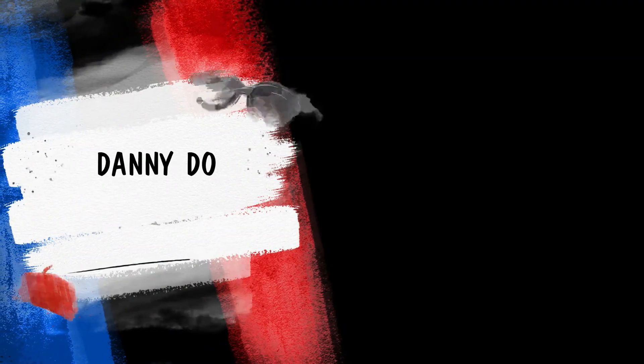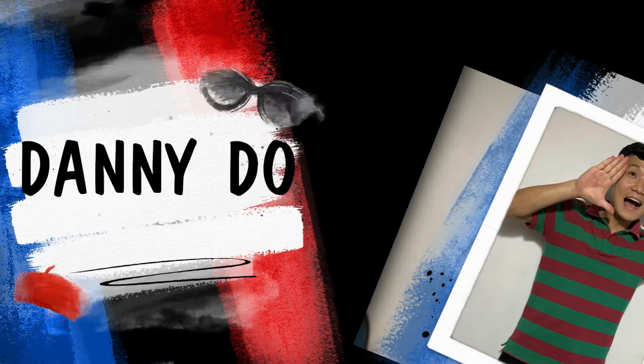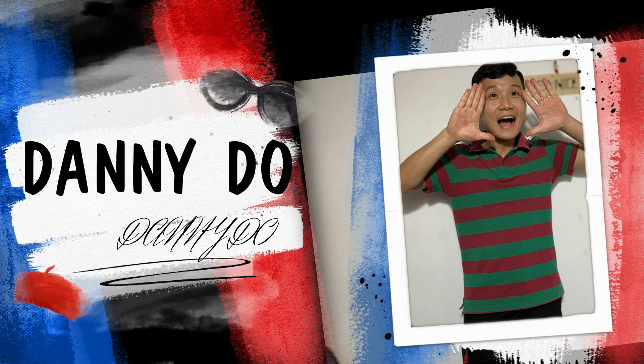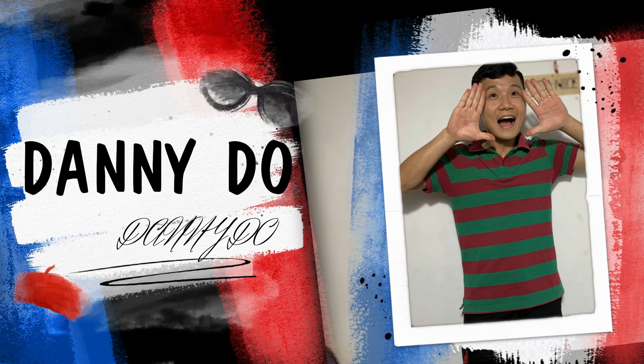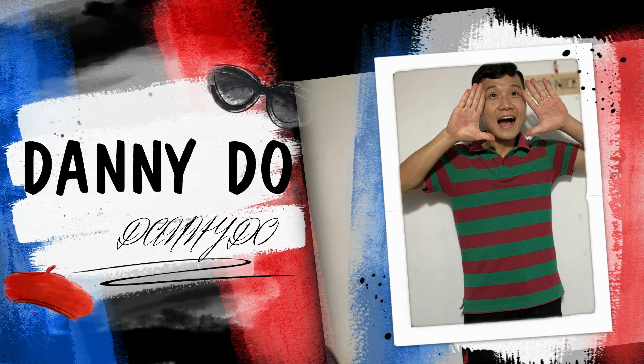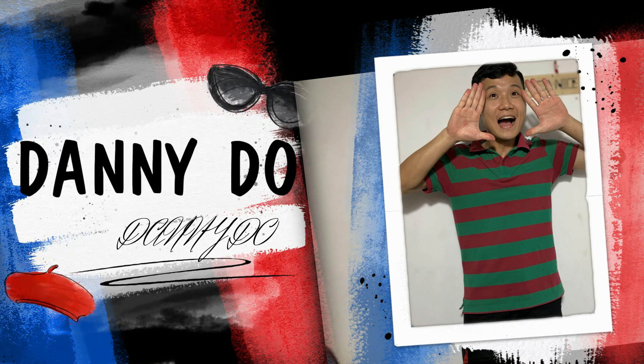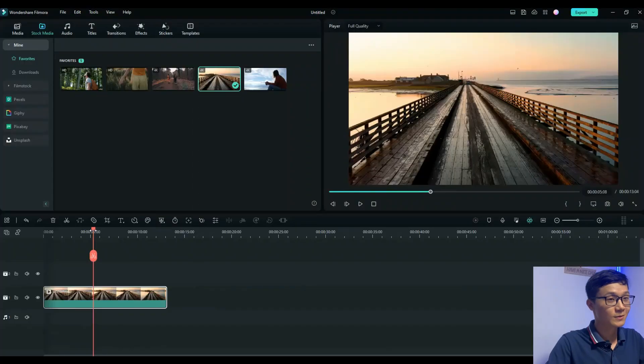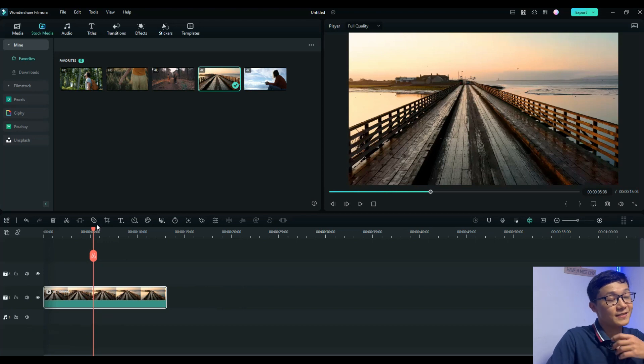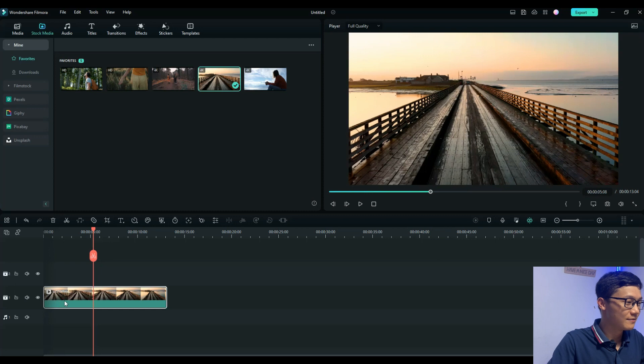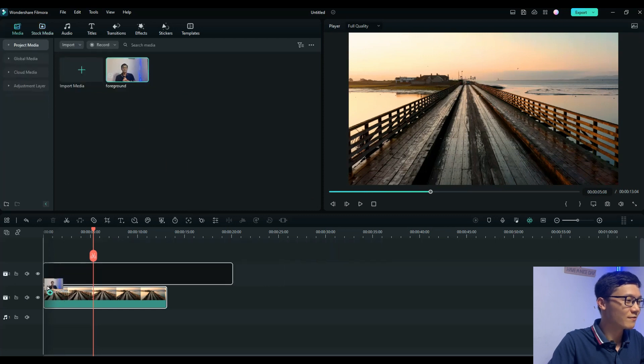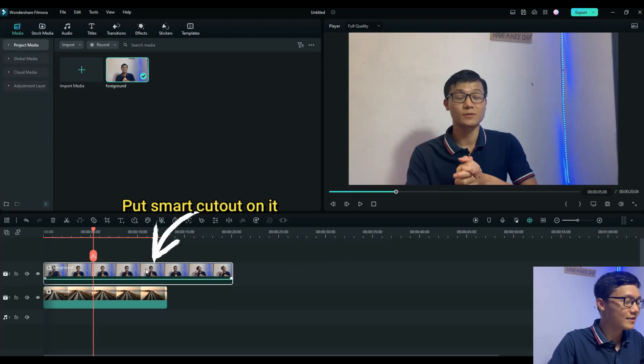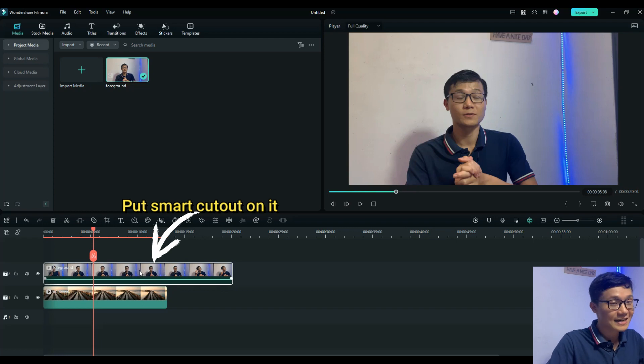Now let's jump right into Filmora's interface and I'll show you how to use it. I'm in the Filmora interface now and here I'll show you the video background. I'll import more video backgrounds like this, and here this is the main video I'll apply Smart Cutout on.